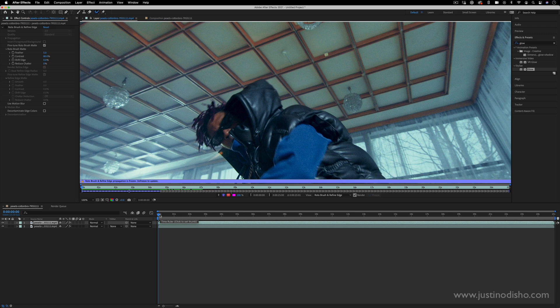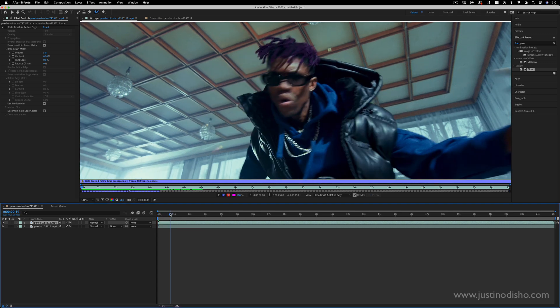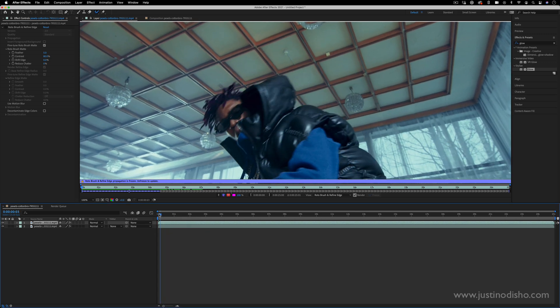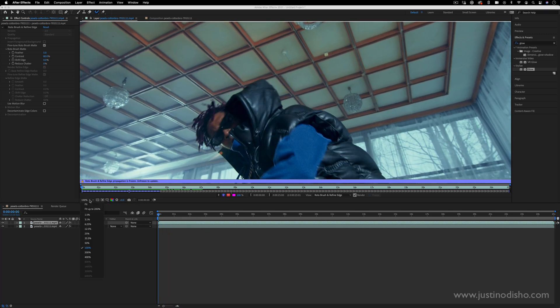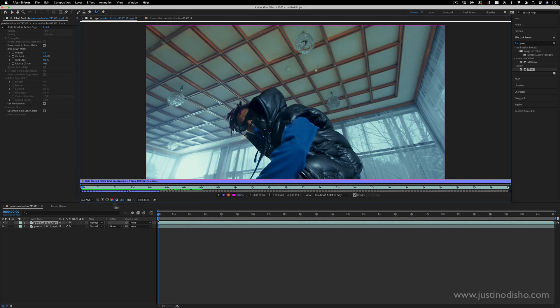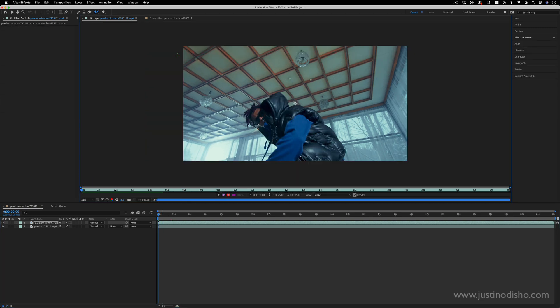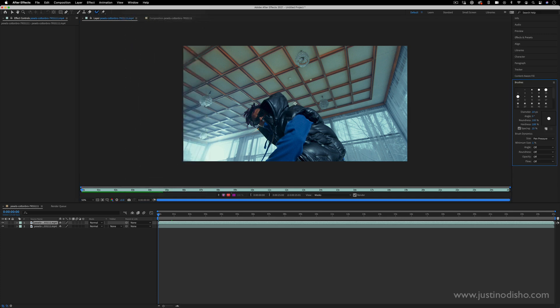So I'm going to put my playhead at the very beginning. I'm going to zoom out a little bit here so I can see what's going on. And the way the Rotobrush tool works is you have your brush. You can actually go to Window Brushes if you want to increase the size of your brush. You can see it get bigger.